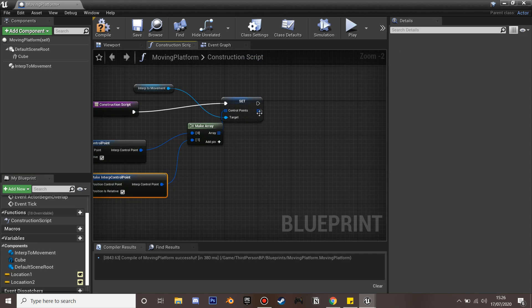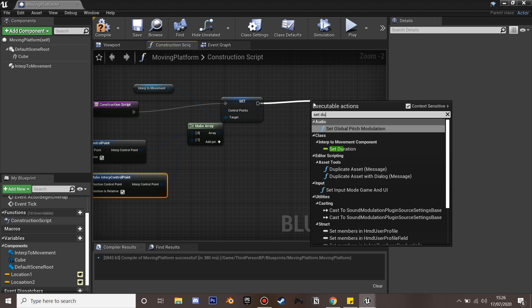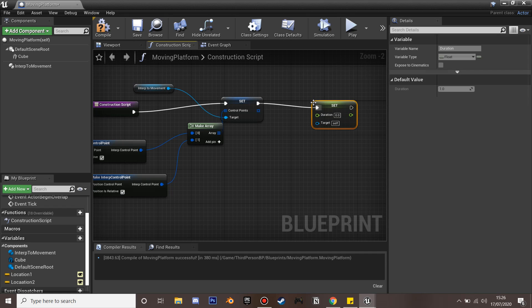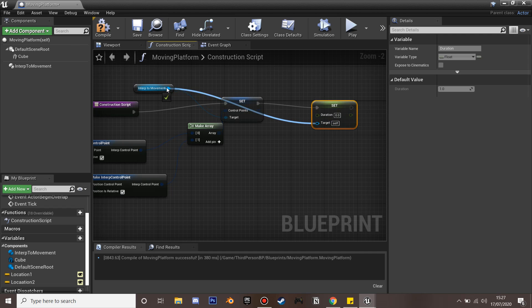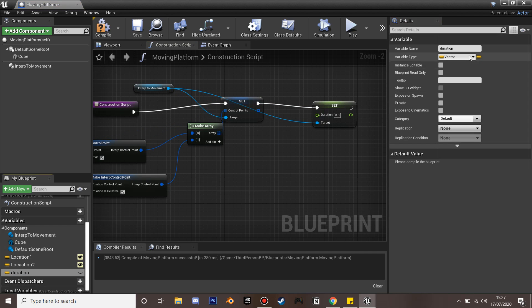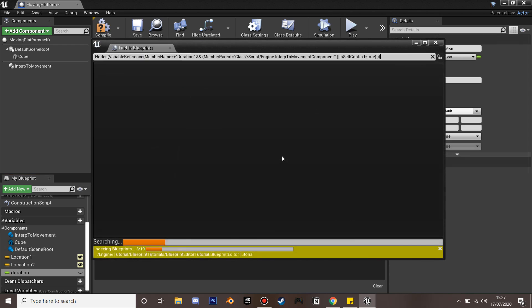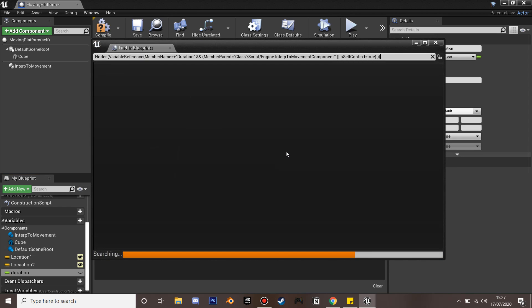Next we're going to set the duration. This is how long it's going to take for our cube to move from Location 1 to Location 2. We'll create a new variable called Duration and change this to a float.